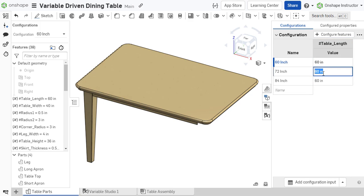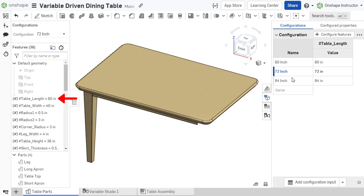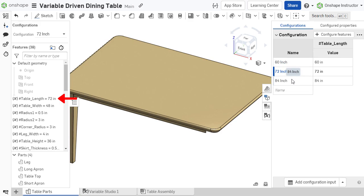The value of the variable can be changed for each unique configuration. As configurations are selected, the value of the variable switches to the value defined in the configuration table.